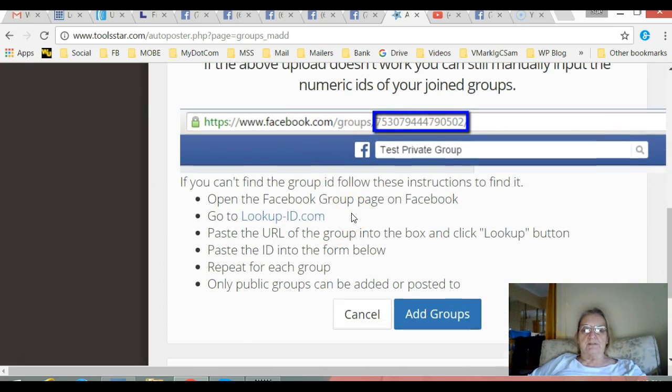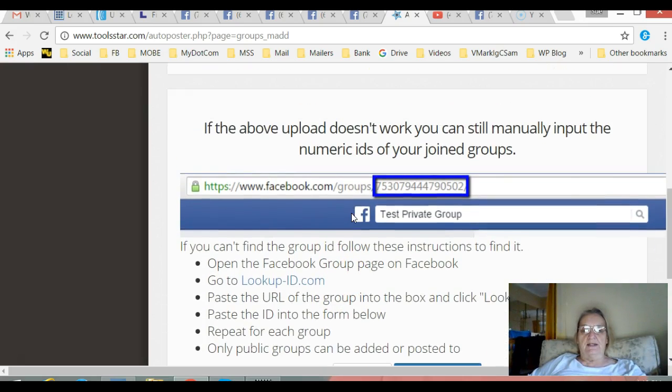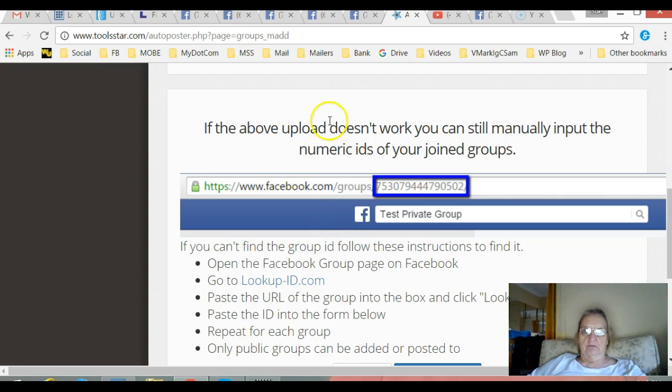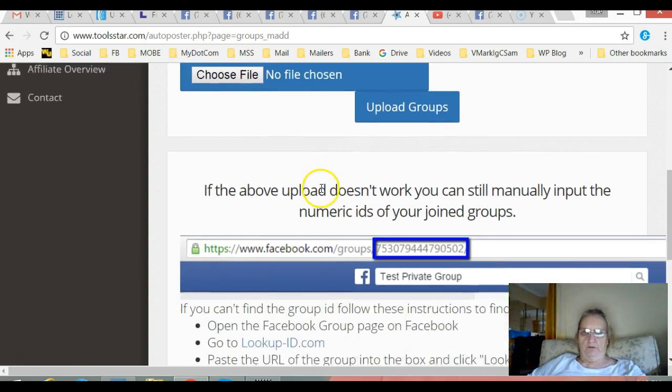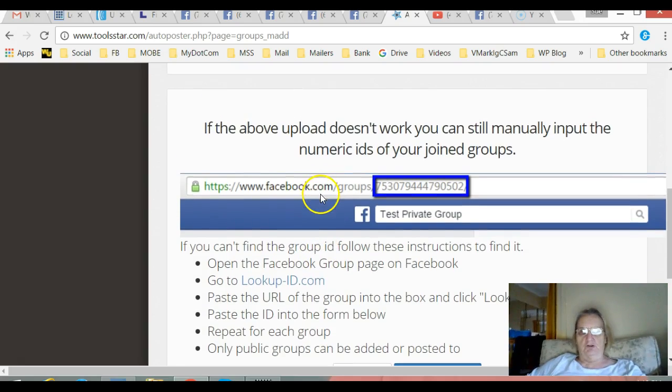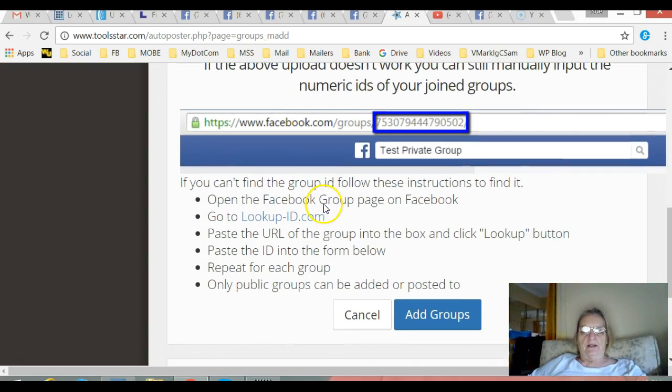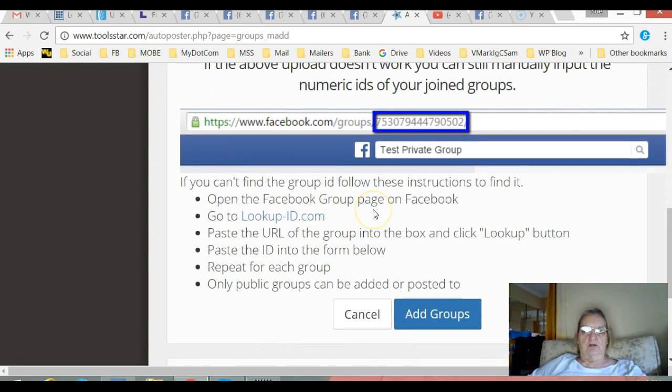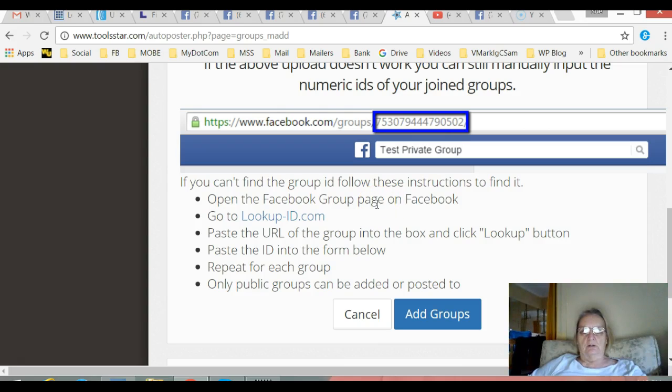Now I'm just going to gradually add them one by one, my groups. But again that's a lot more tedious. If you can get that one up there to work, do it that way, you know it's a two-minute job.